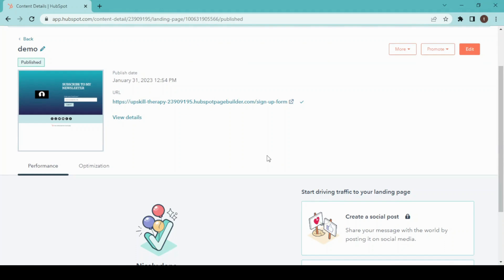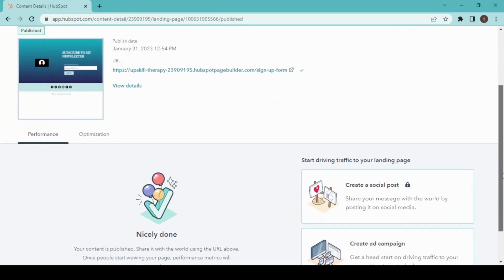Now our landing page is ready to share. This is our URL which you can add to your email campaign. HubSpot also provides you analytics for your landing page. Once you have shared it with others, the number of viewers or subscribers and spam can be seen from here.